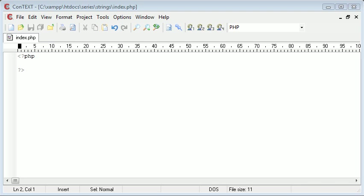Hi this is Alex from phpacademy.org and in this tutorial for the new Boston I'm going to be talking about string length and why it's useful and how we can do it.